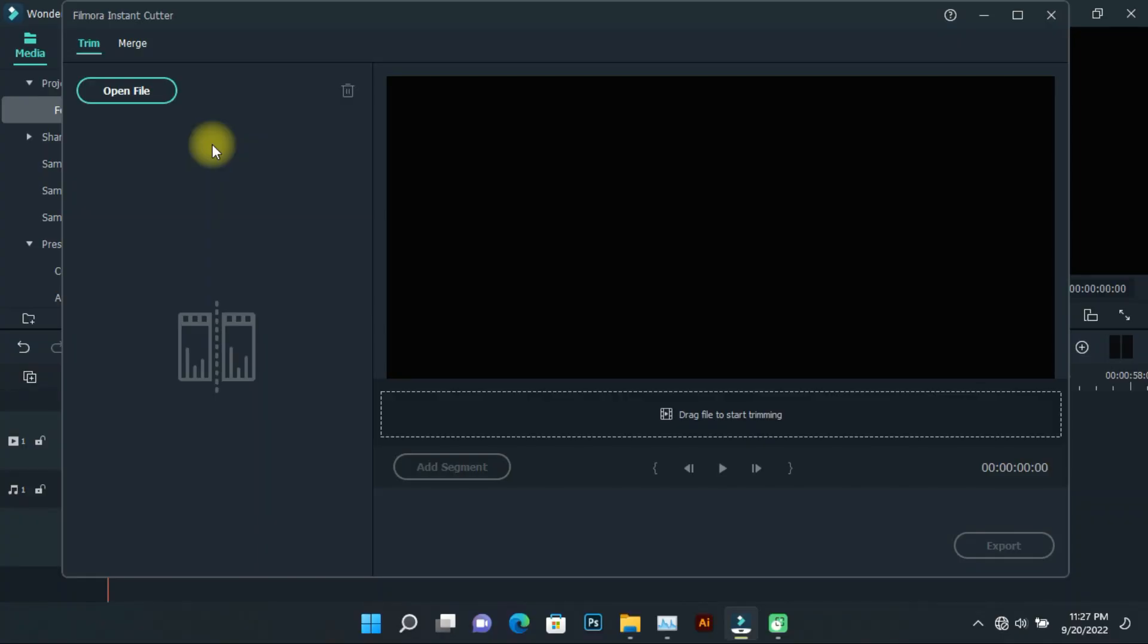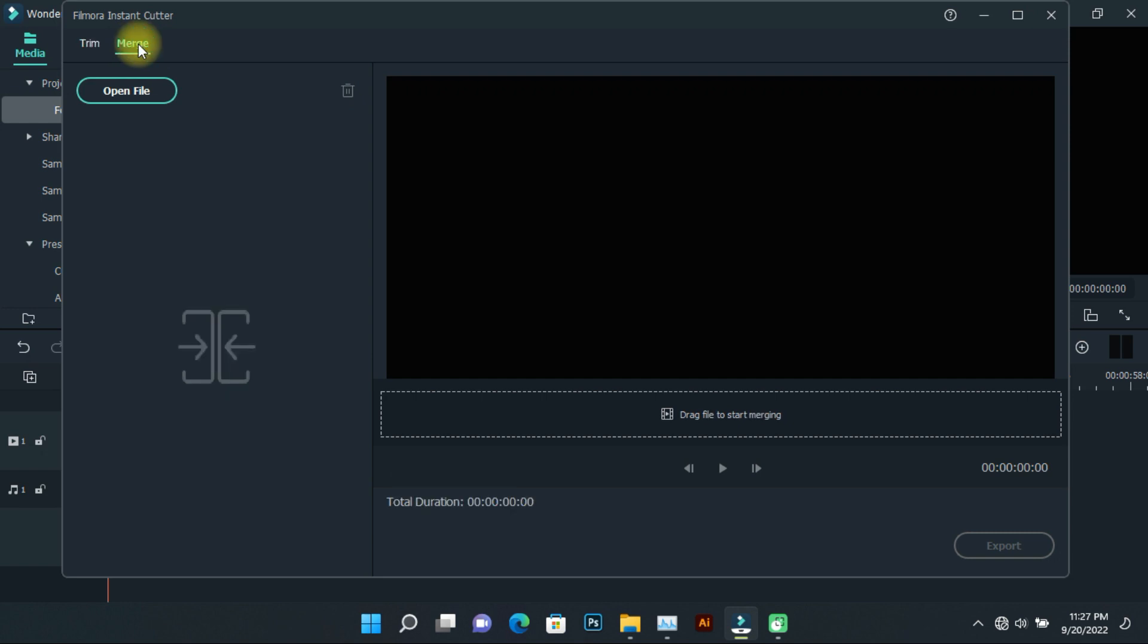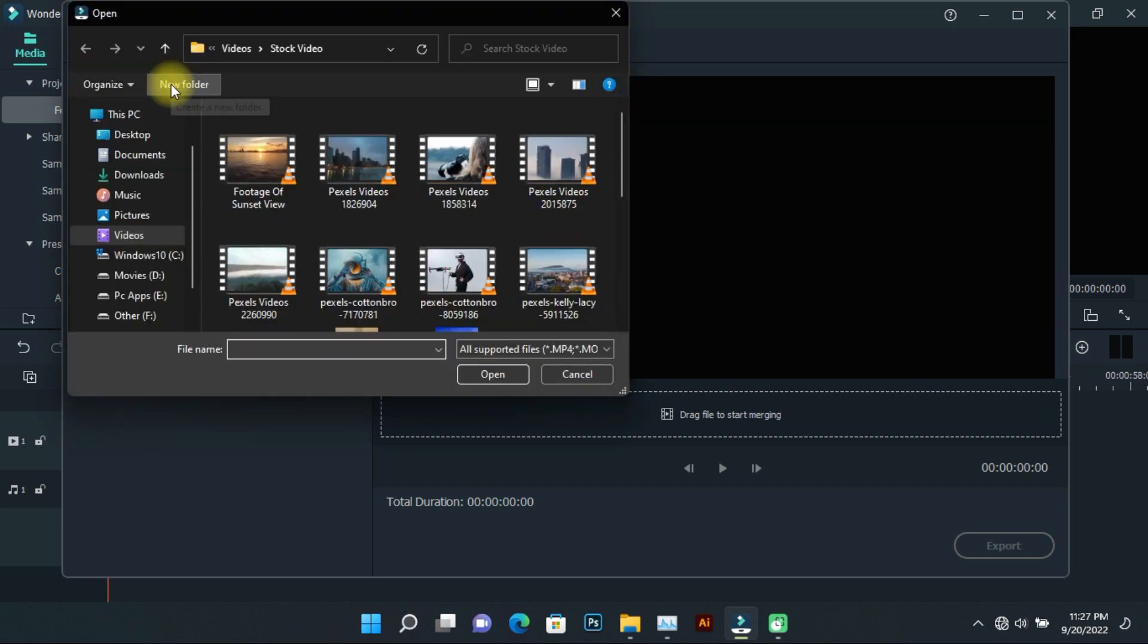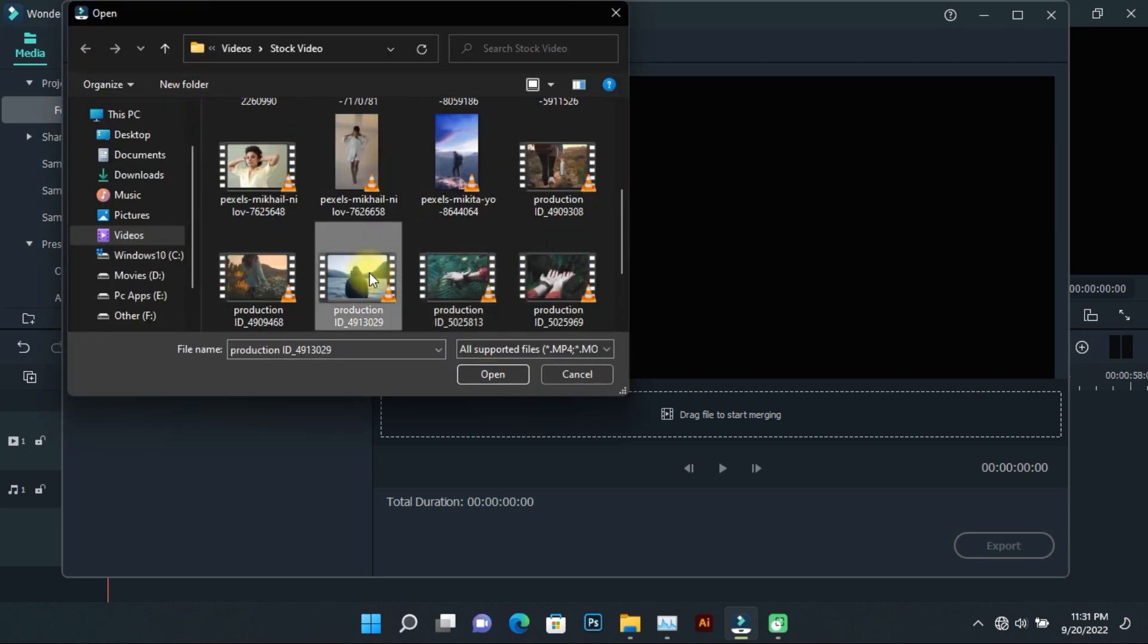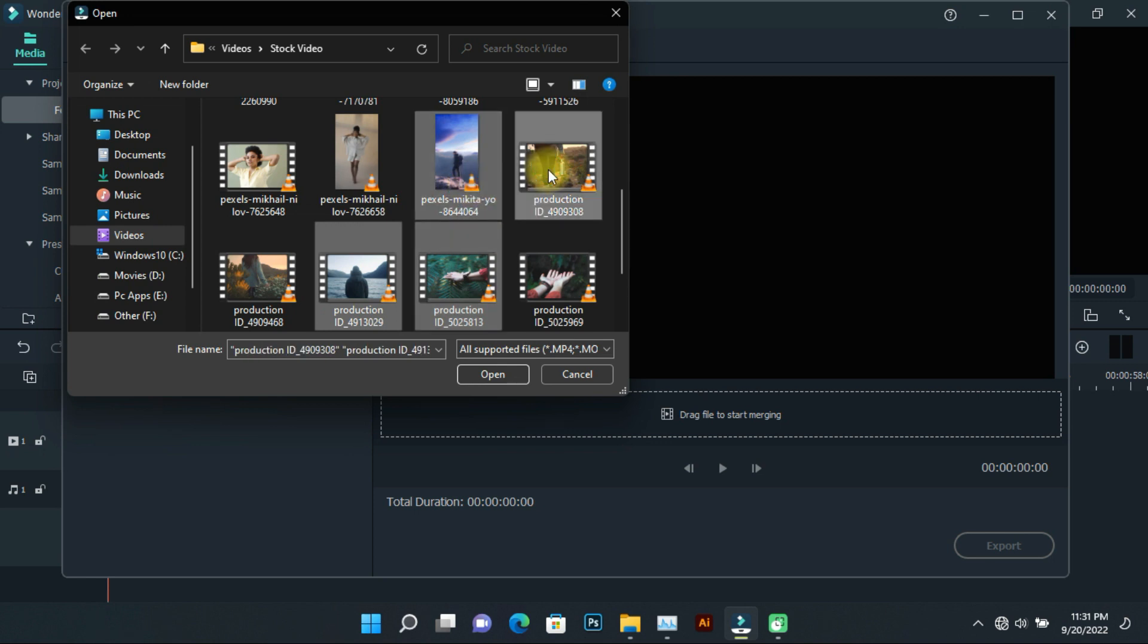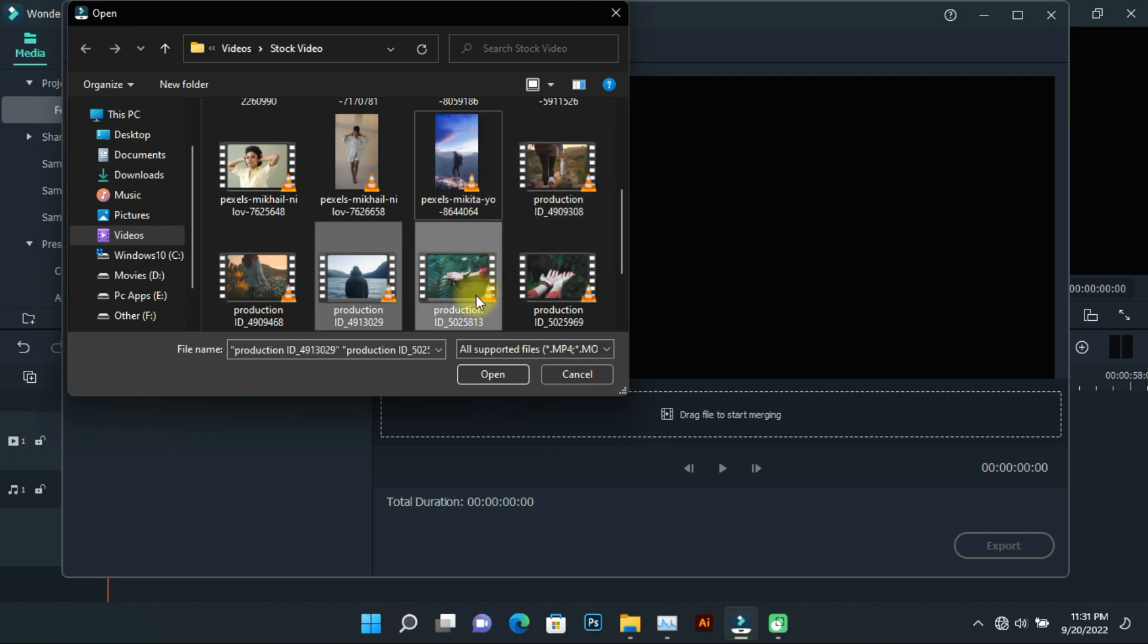Now let's move on to the merge option. With this feature, many videos can be merged together. Click on open file and select as many videos as you want. For now, I'll just select two videos.